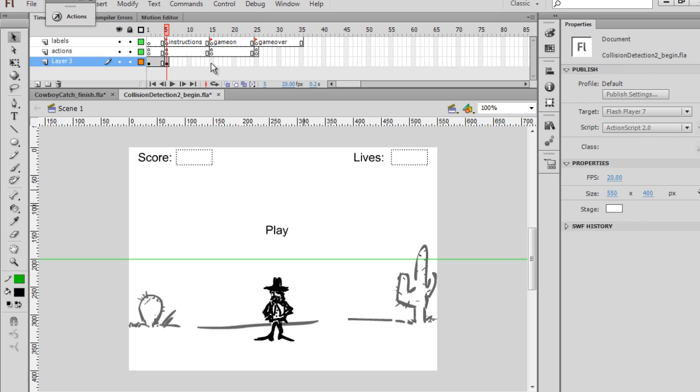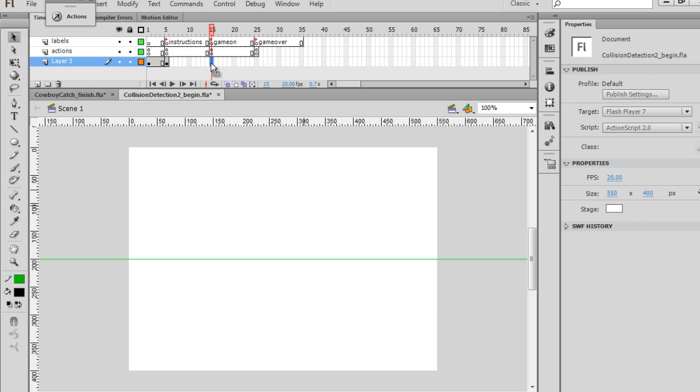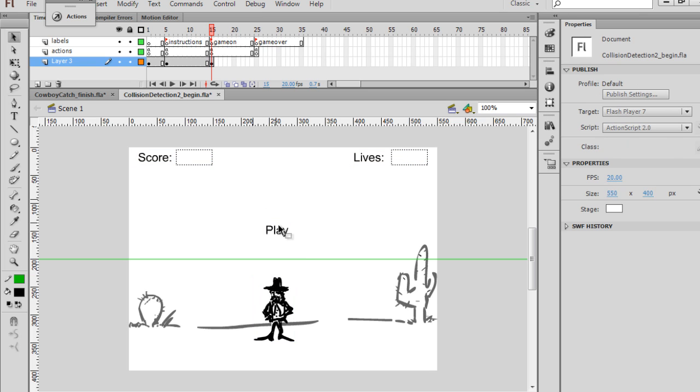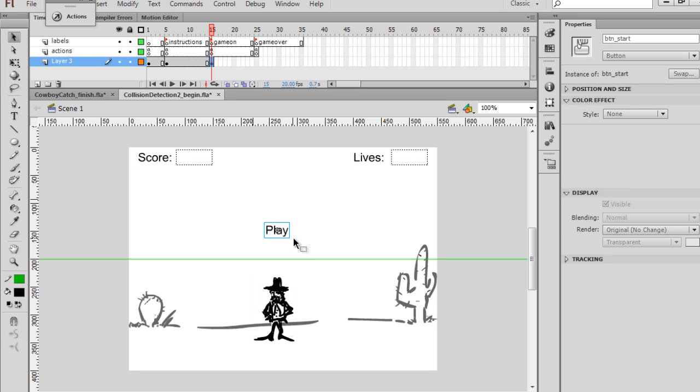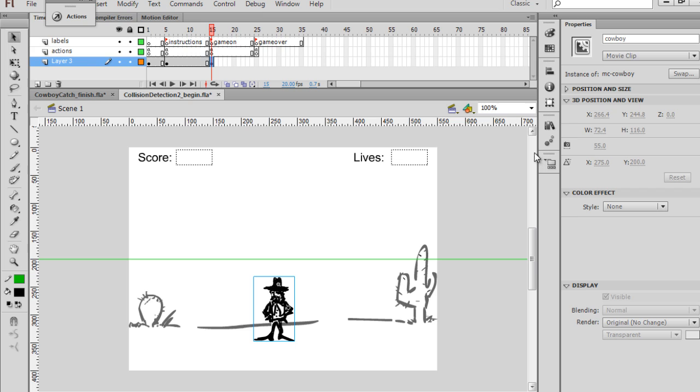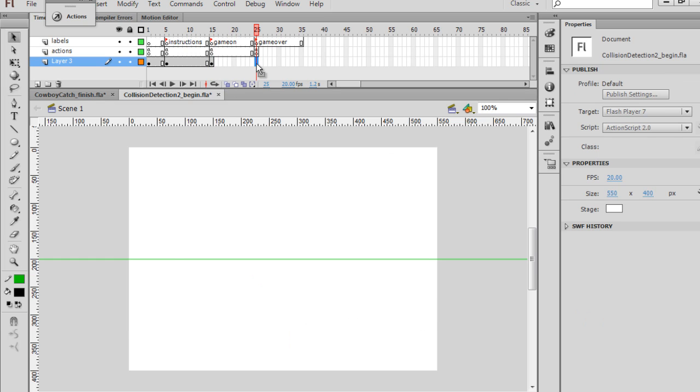Over here on Game On, I'll hit F6. And over here, we won't need the Play button. So I'll delete that, so that when we get to the Game On screen, we have the cowboy character and the scoreboards, but we don't have the buttons. We don't need that.